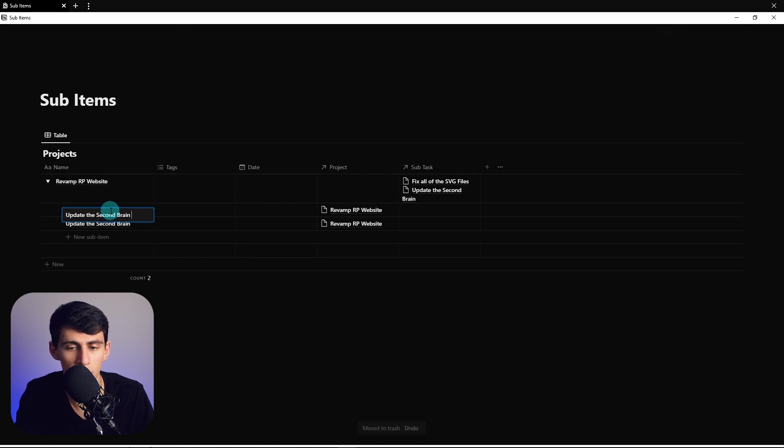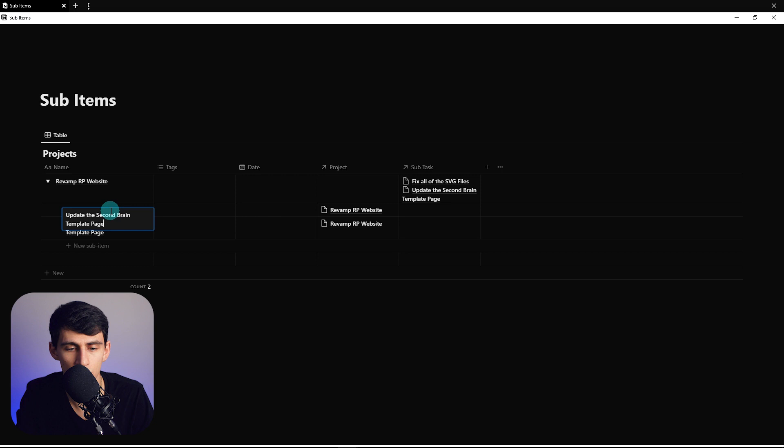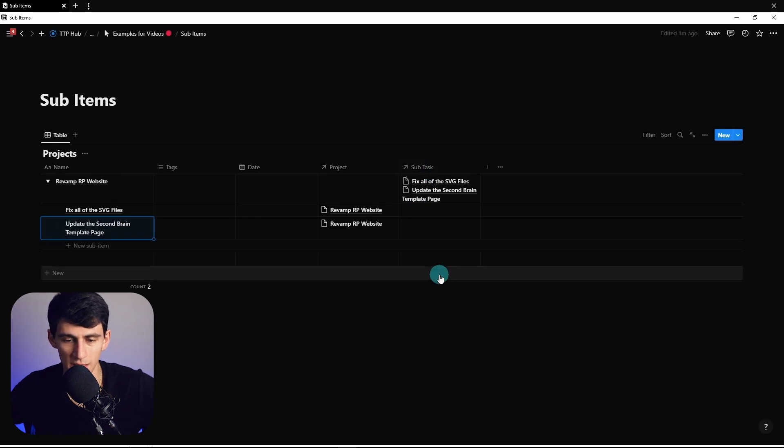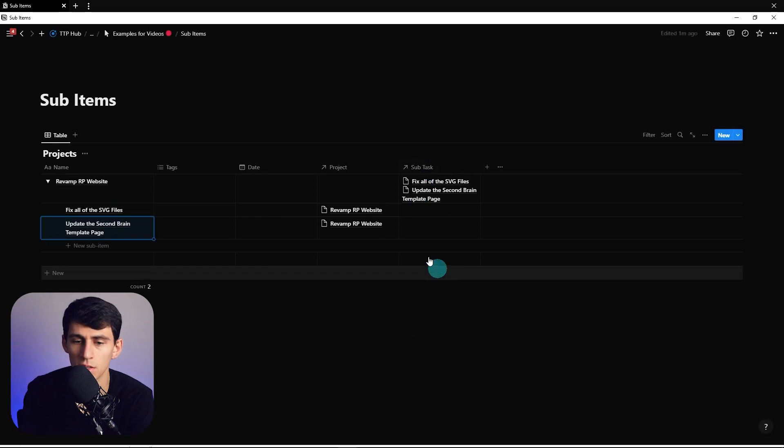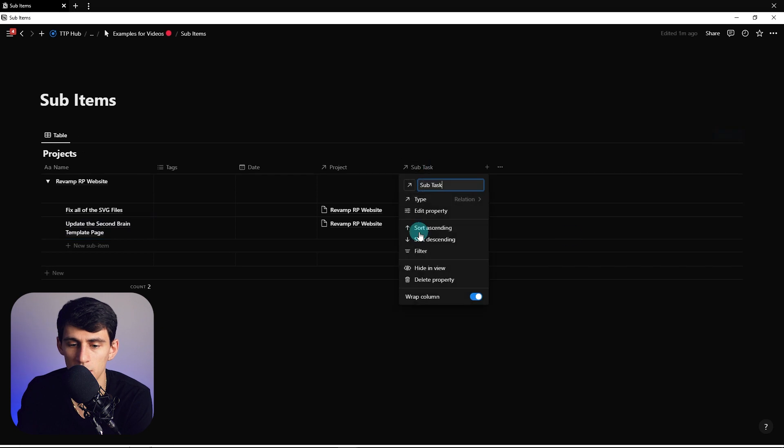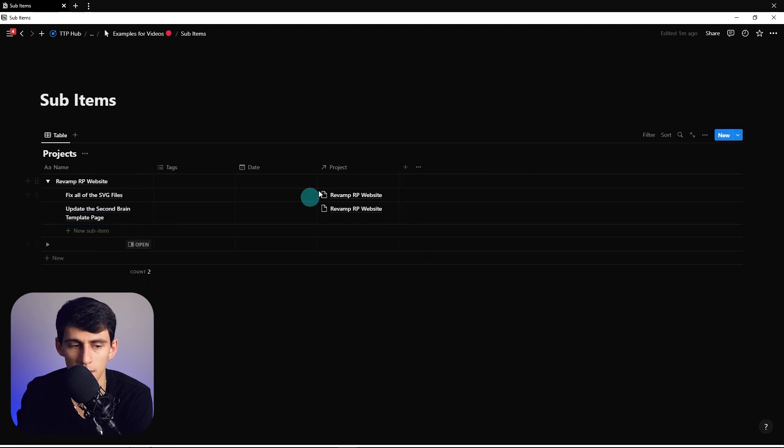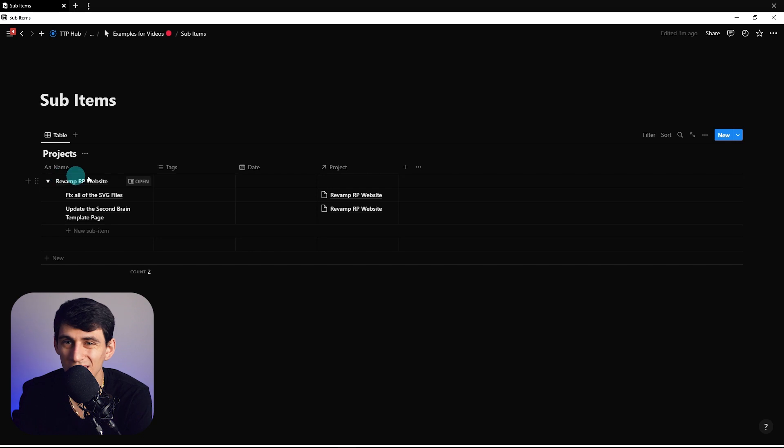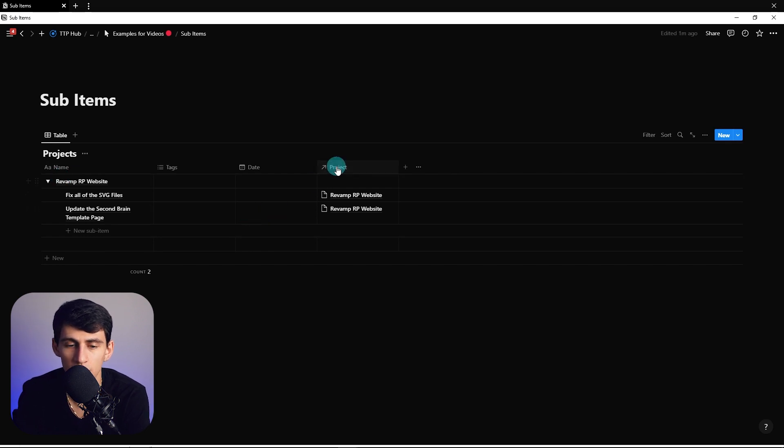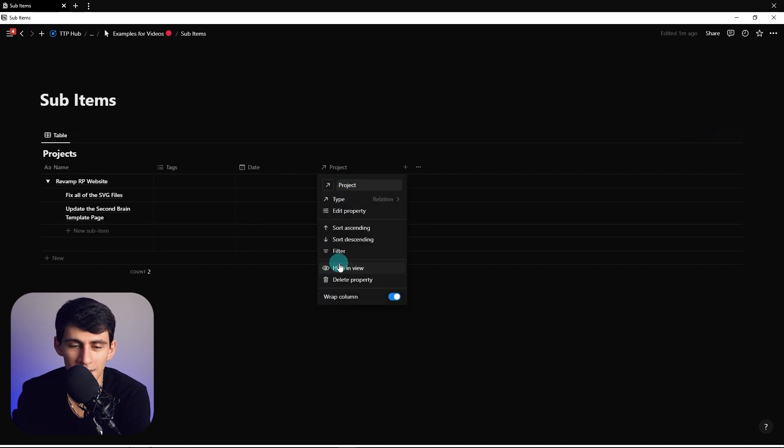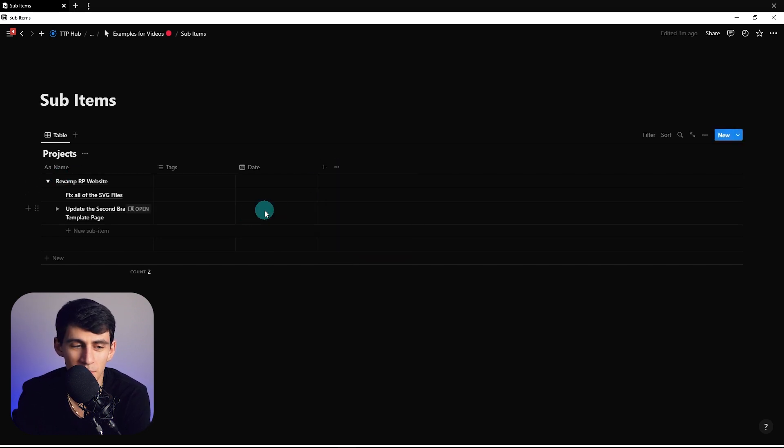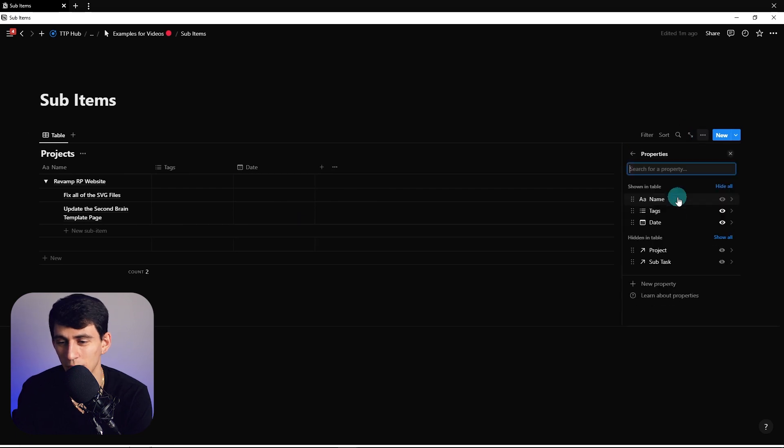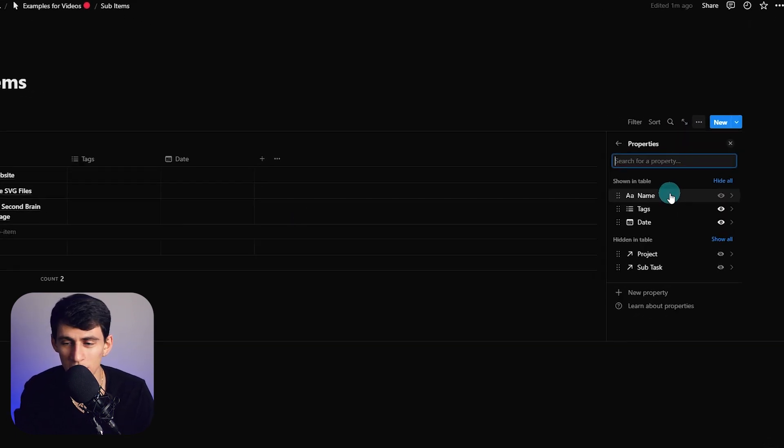And then update the second brain template page. You see this ends up connecting back to the subtask. If you want to clean up the way that this looks, you can go here and hide this in the view. Since it's already toggled under here it's a little excessive to show it, so we can hide that here too.